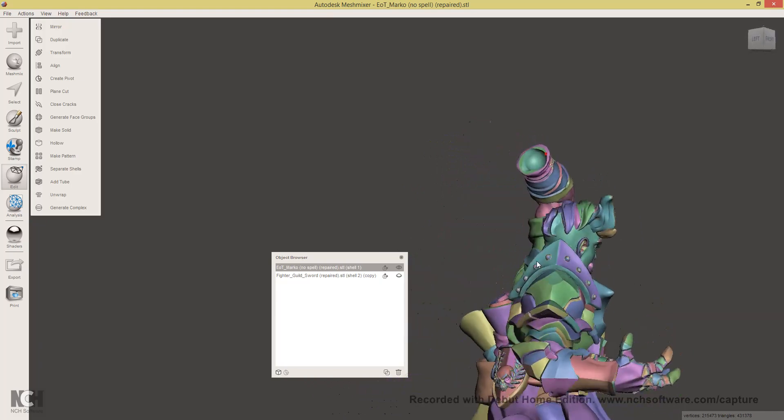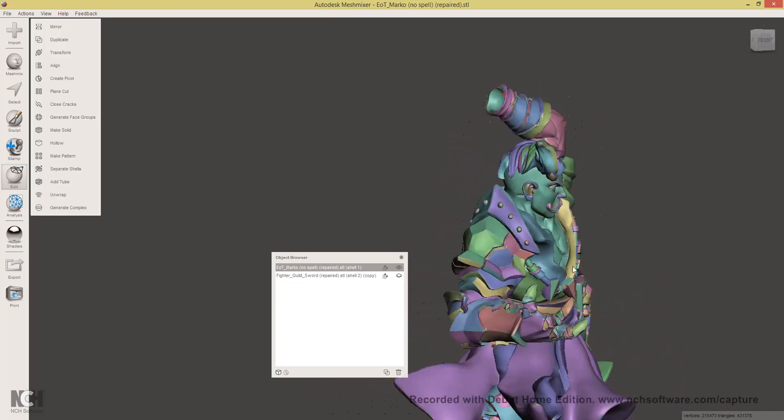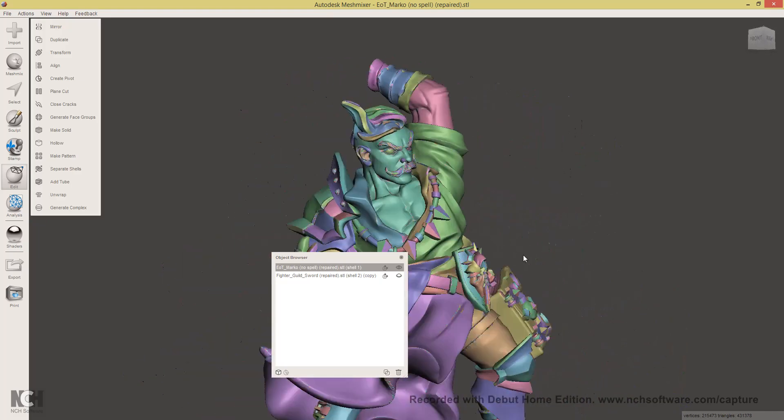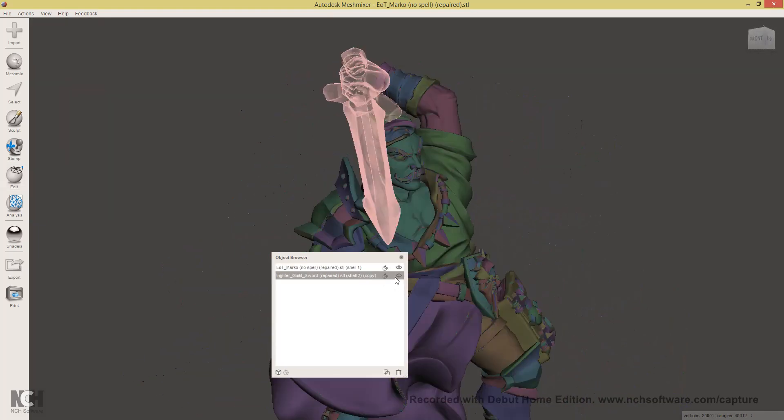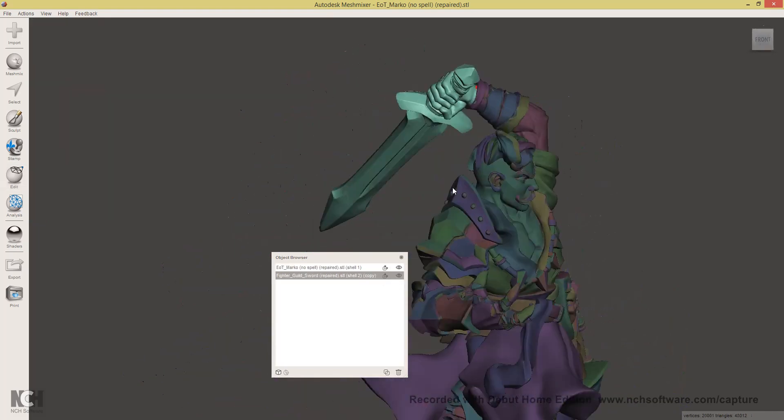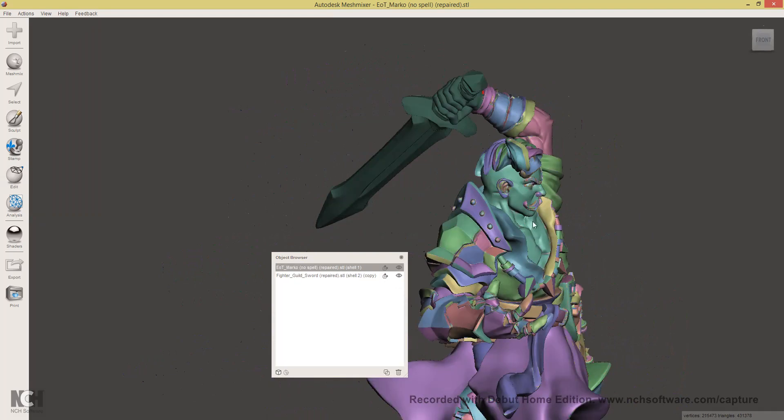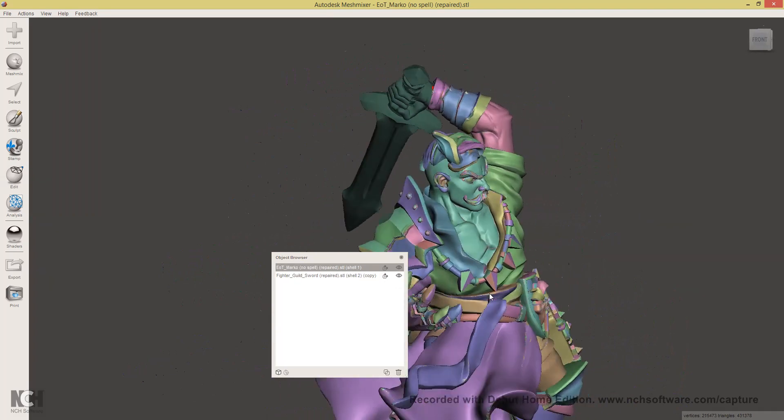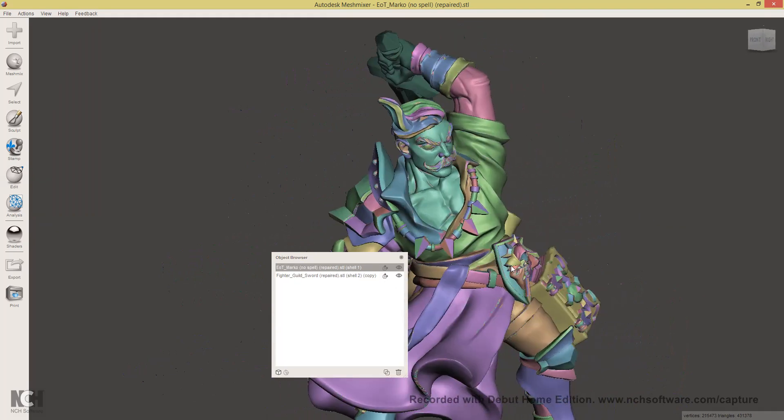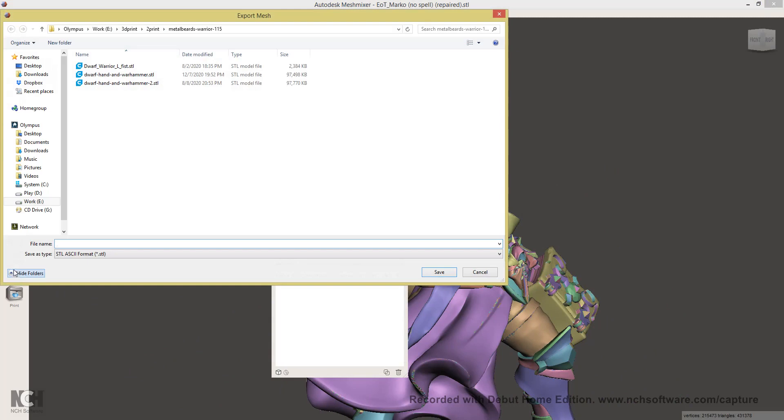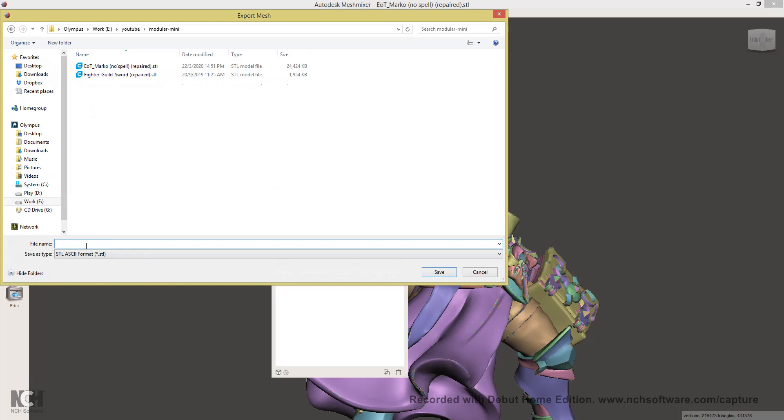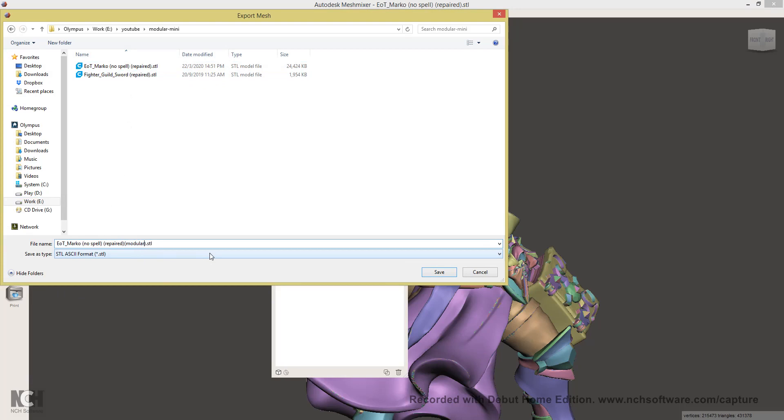And now we have a ball joint in Marco's wrist and we also have our sword. All you need to do now is select the separate pieces, click export and export Marco modular.